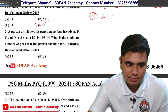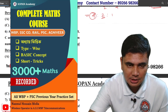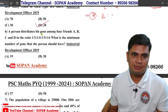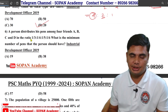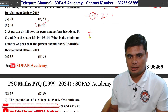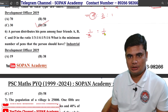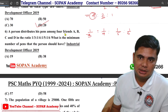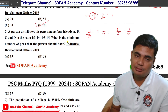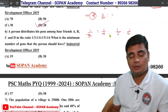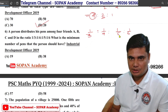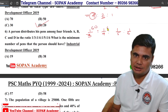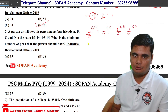A person distributes his pents among four friends A, B, C, D in the ratio 1/3 : 1/4 : 1/5 : 1/6. What is the minimum number of pents that the person should have? So we simplify it: 60. The values are 5, 4, 3, 6. If you have 60 cents, then you can make 60 cents.